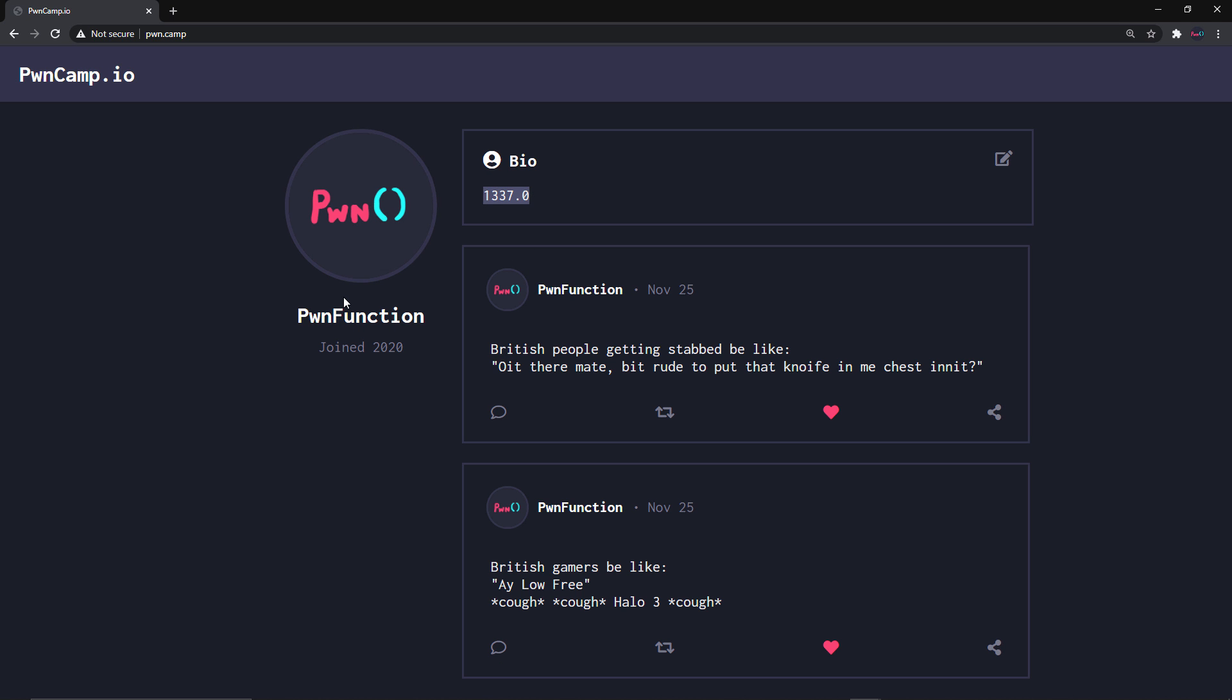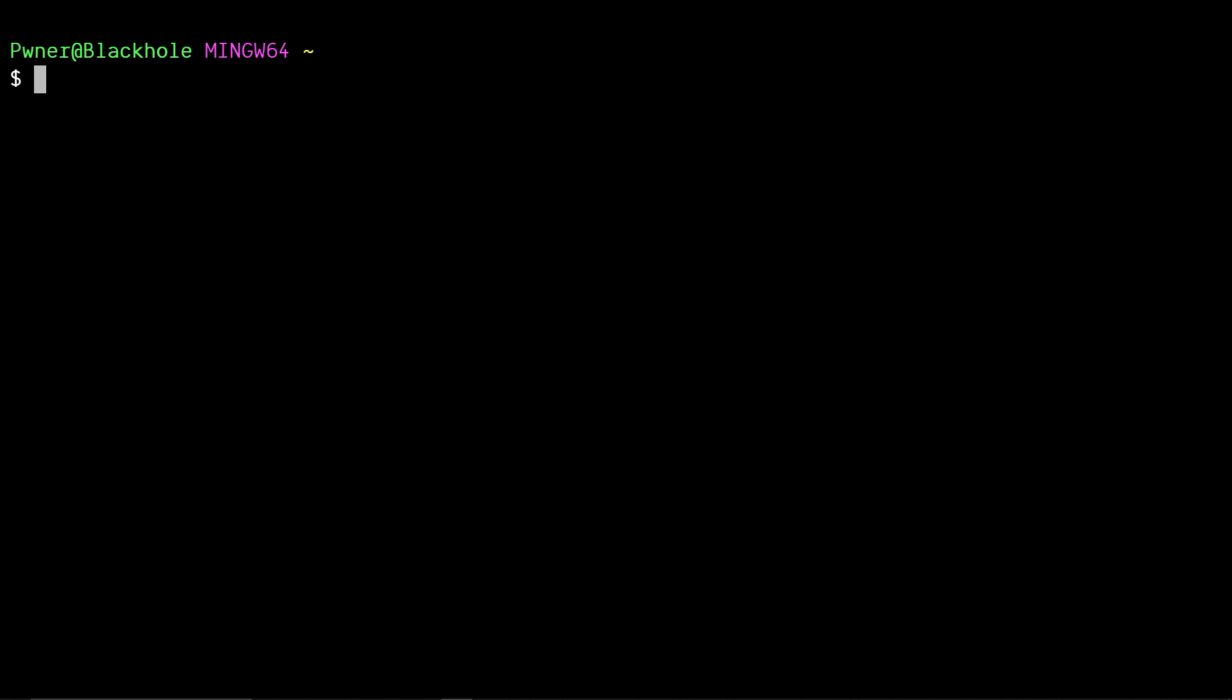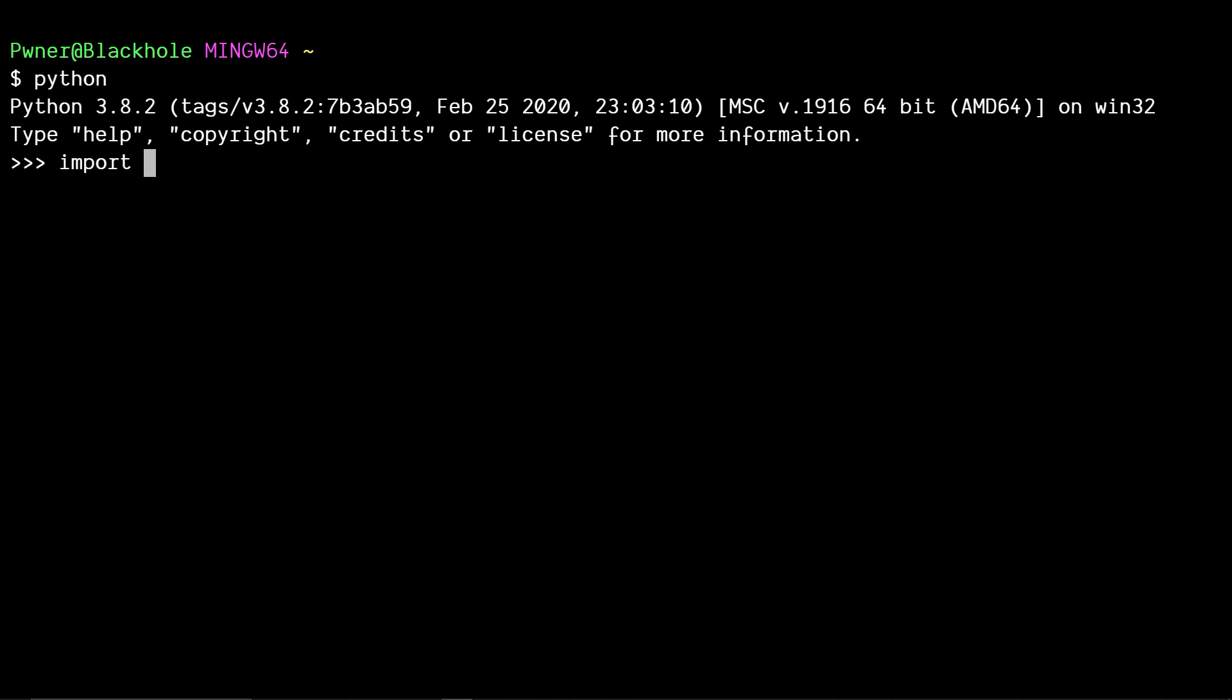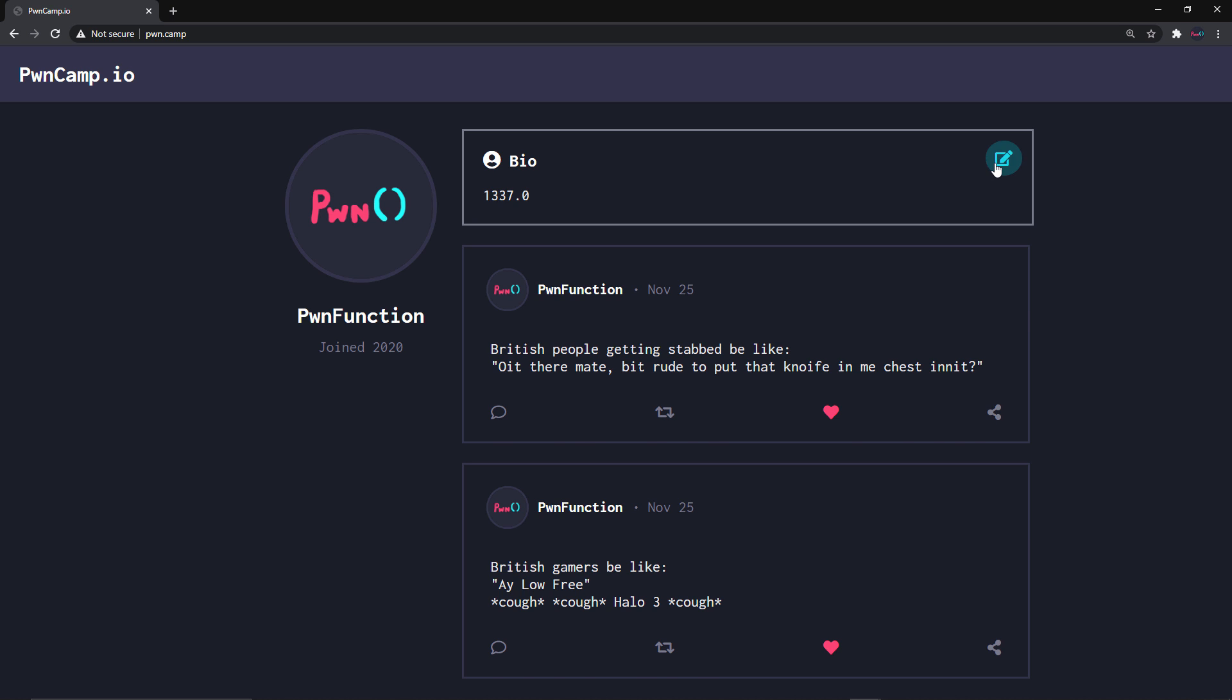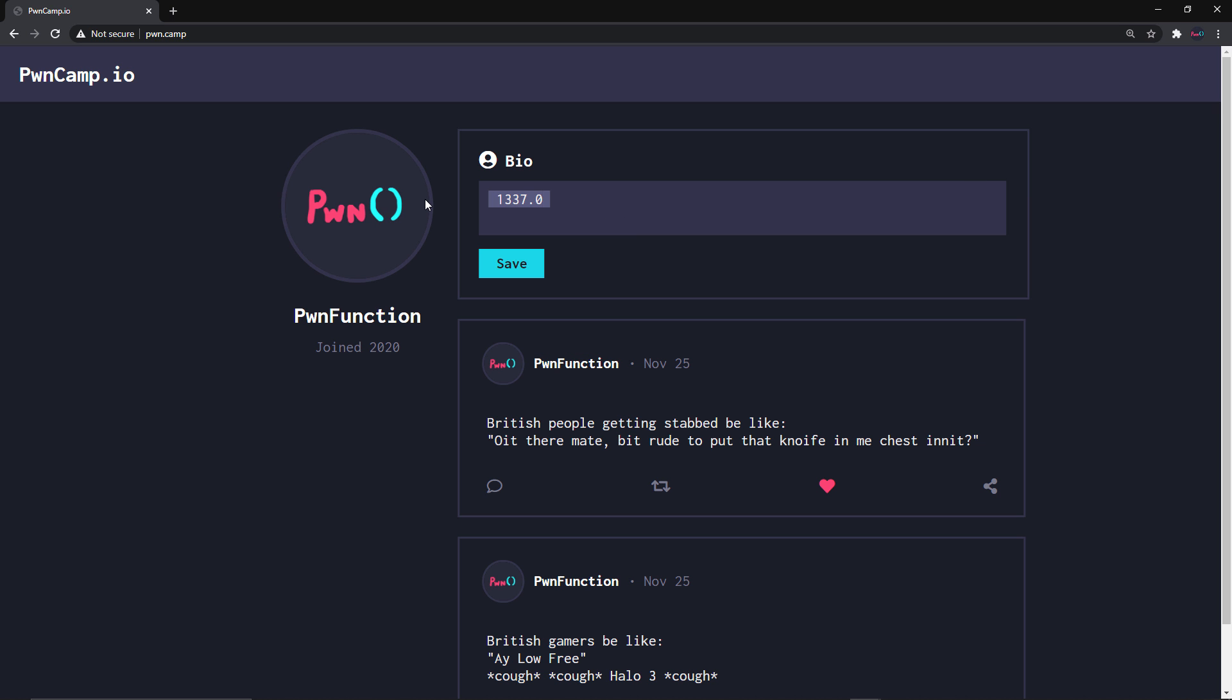Now that we know this is a server-side template injection and it evaluates our expressions, now let's go ahead and try to get a shell. We can simply do that by importing a module such as OS which gives us operating system level APIs and one of them is executing a shell command which is exactly what we need. So let's go ahead and call the system function and pass in the command that we want to execute.